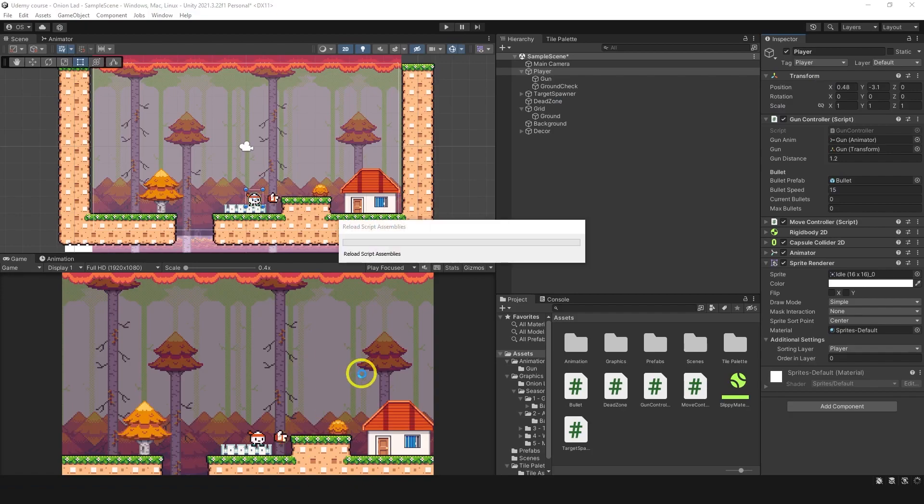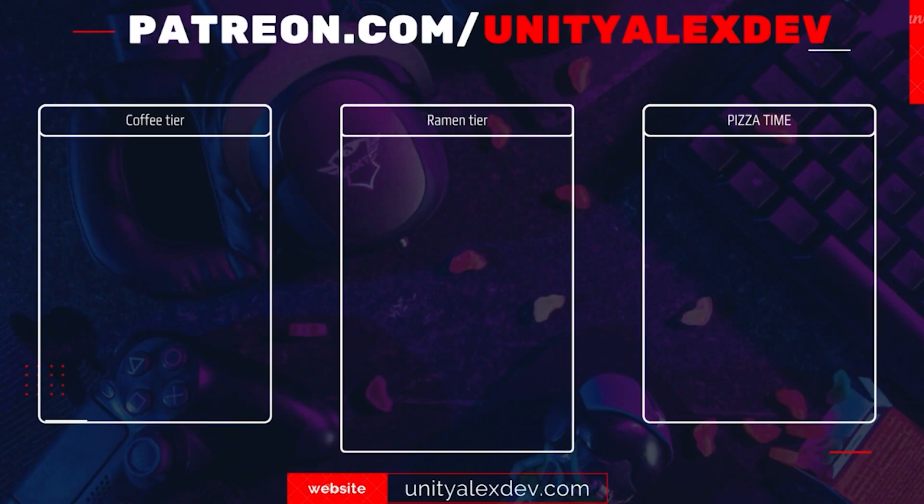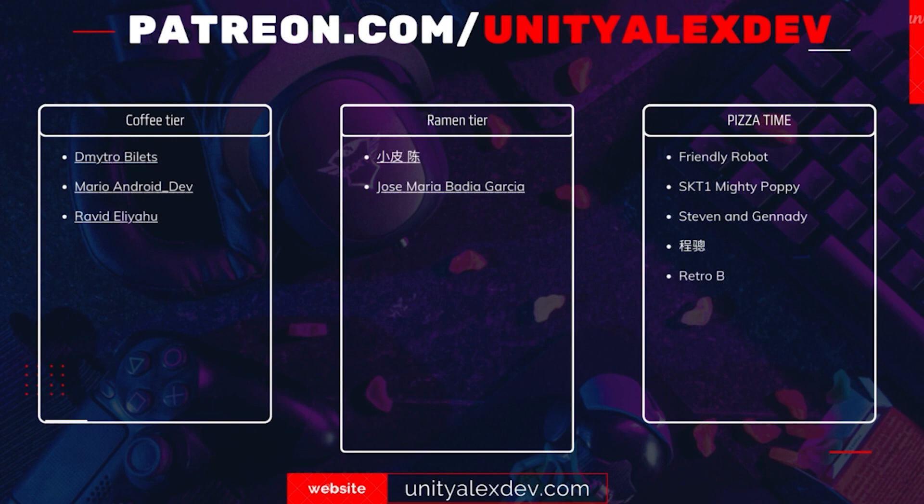Let's go and try this first. But before we continue, I want to say thanks to all of my patrons and give special thanks to Friendly Robot, SKT1 Mighty Poppy, Steven and Gennady, Chanson and RetroBat Gamer. Thanks to you guys, these videos are possible.